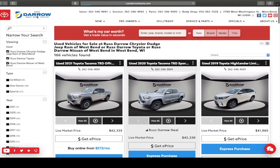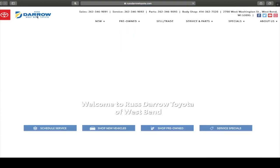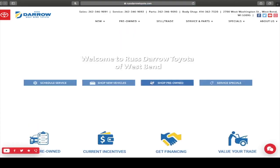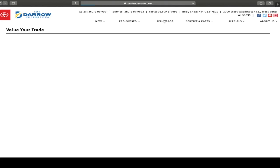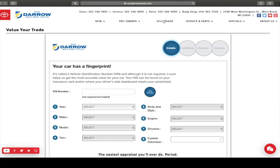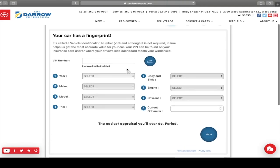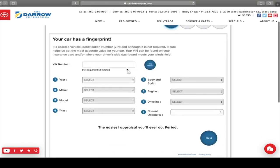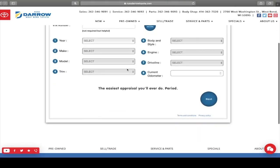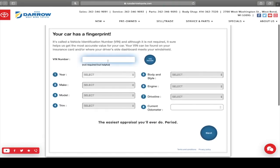Other quick little things to talk about within our website is we do have a sell/trade part of it as well. You can get an appraisal of your vehicle before you even walk in the door. This is something that you can fill out. Put your VIN, you don't need to put that in, but it's something that'll help.